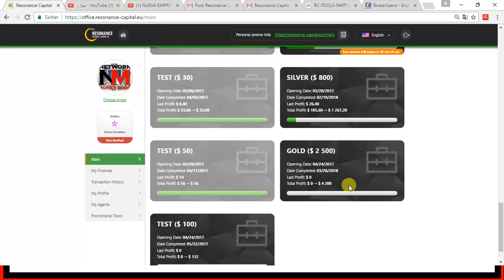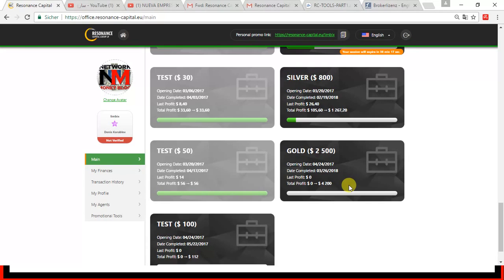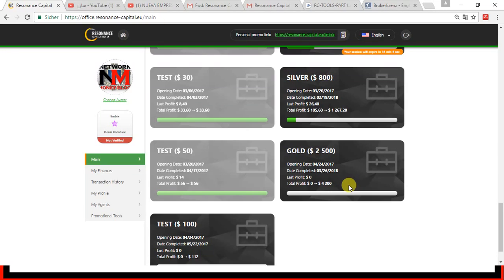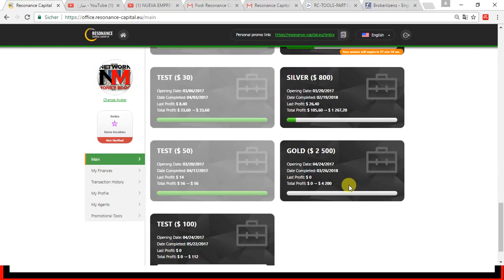So, if you decide to sign up, please use the link down below, below the video. Join the Telegram chat. I have two chats, one in English and one in German. And if you have questions or need support, you can get it right away. There are always people online at any time. So, see you in the Telegram chat, guys. Bye.